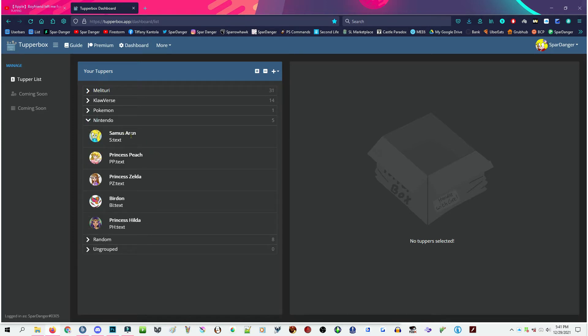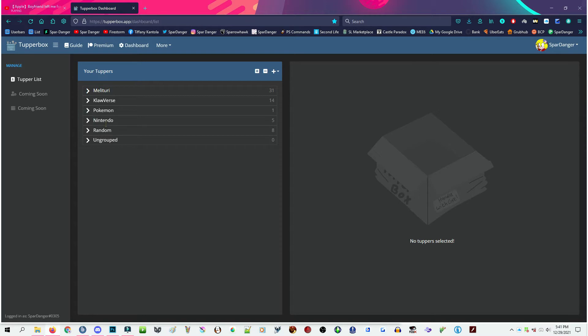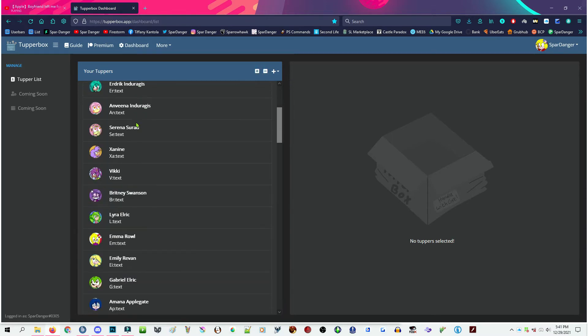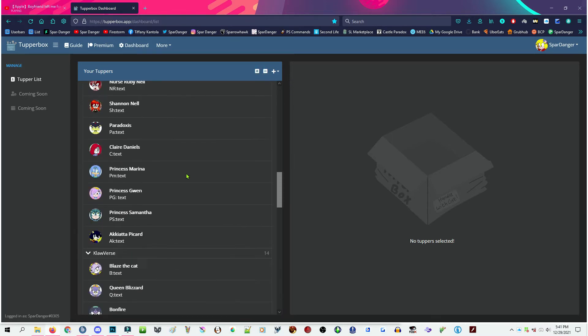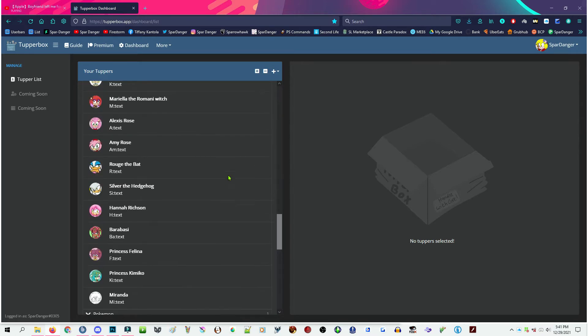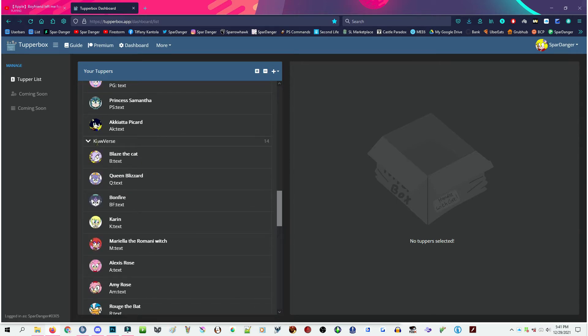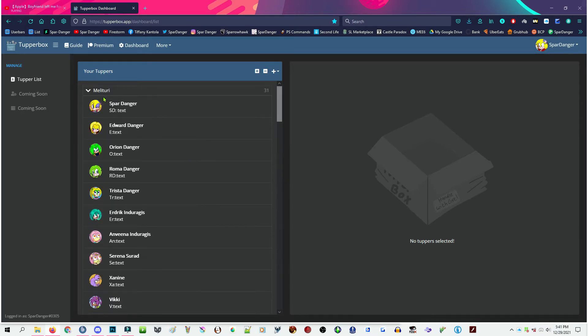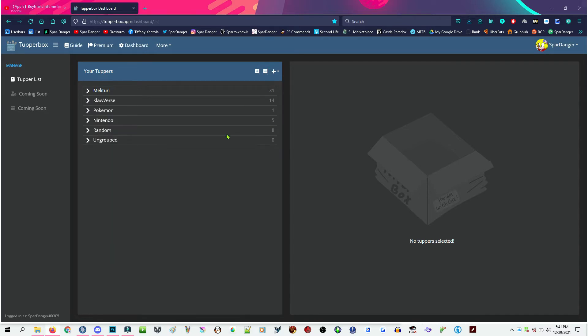There's my Nintendo group, which has canon Nintendo characters I like to goof around as. And you can click this little button to expand every single one of these options. Look, I got a whole bunch of these. There's Clawverse, which is a roleplay group of my friend and I. Military, which is my own group, then you can click the little minus button to condense all these.